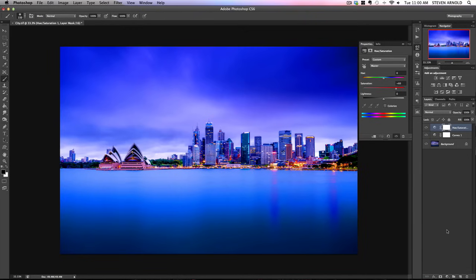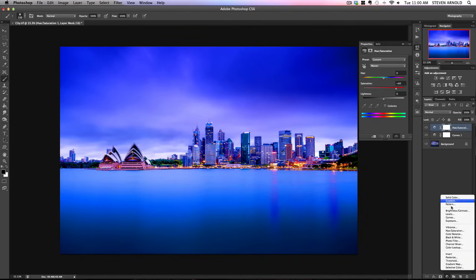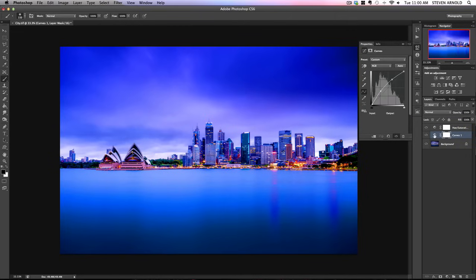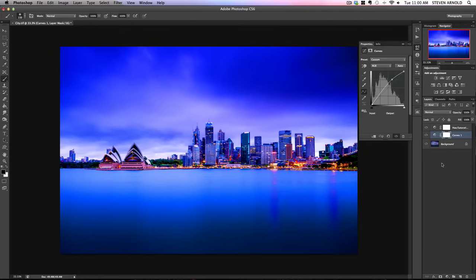If you haven't used these types of adjustments before, after you finish watching this video just open up an old image and have a play around with these adjustments — get used to what each one does. You're not going to break anything by adding these and fiddling around with the sliders, curves, and whatever you want. Once you've added a few, get used to going back and editing and readjusting them until you're comfortable with the concept. You can also go back and try the original method of just copying the background so you can see the difference — it really helps if you run through these examples yourself.